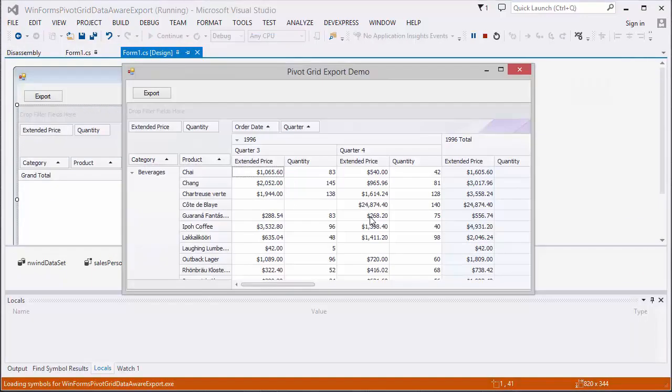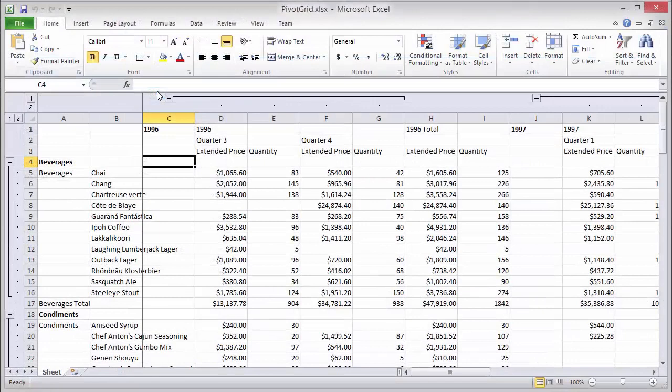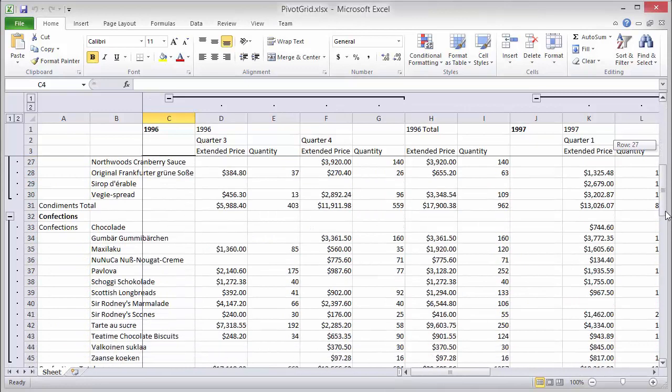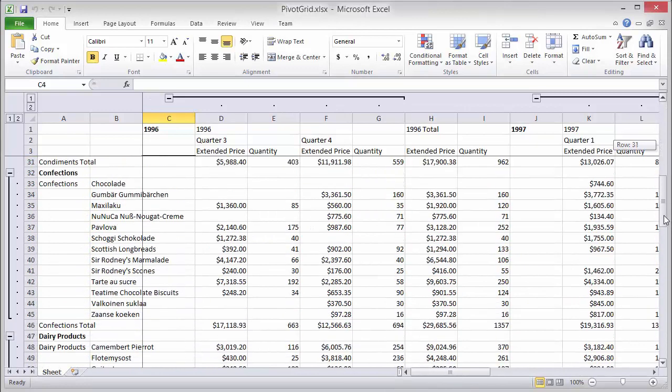Let's run the app, export data, and open it in Excel. You can see that layout settings are retained in Excel and the data is also grouped.